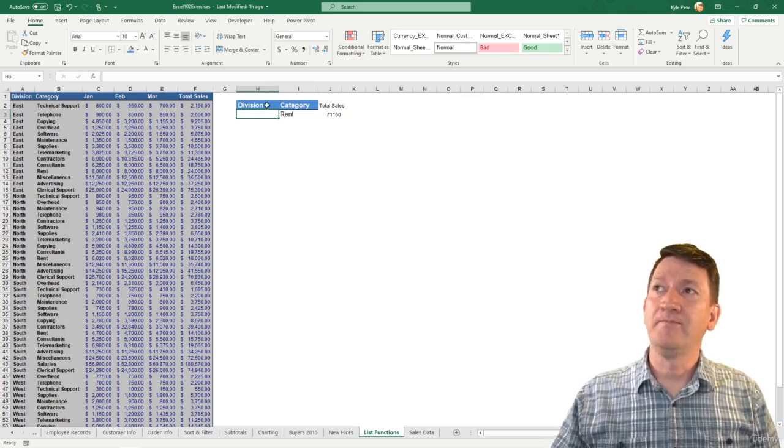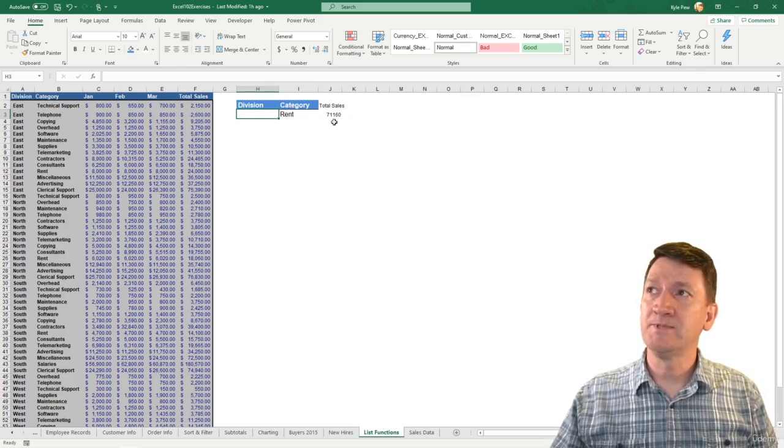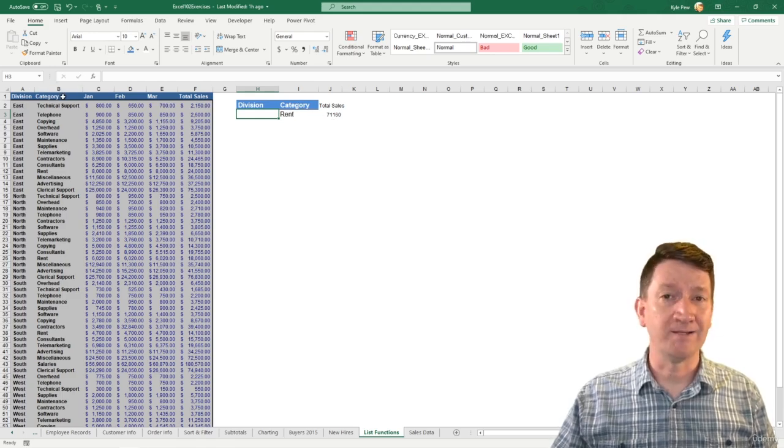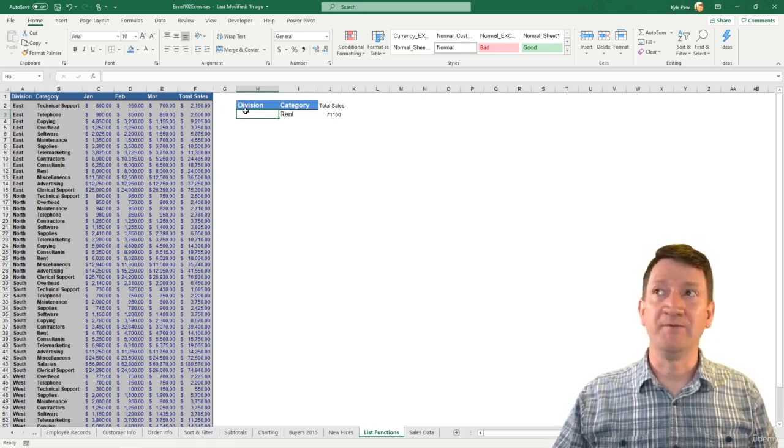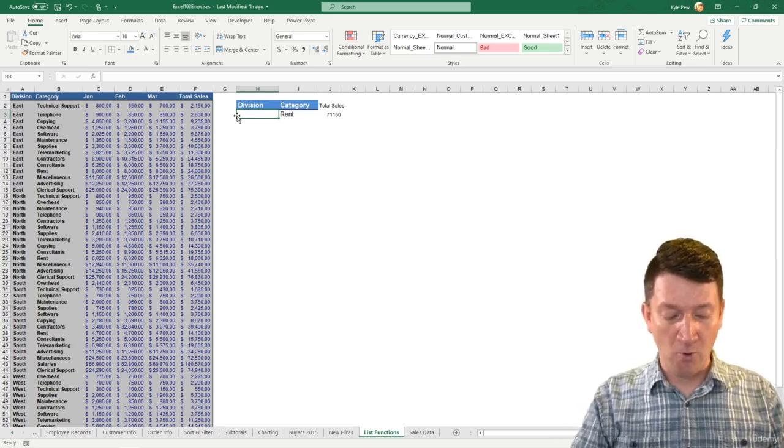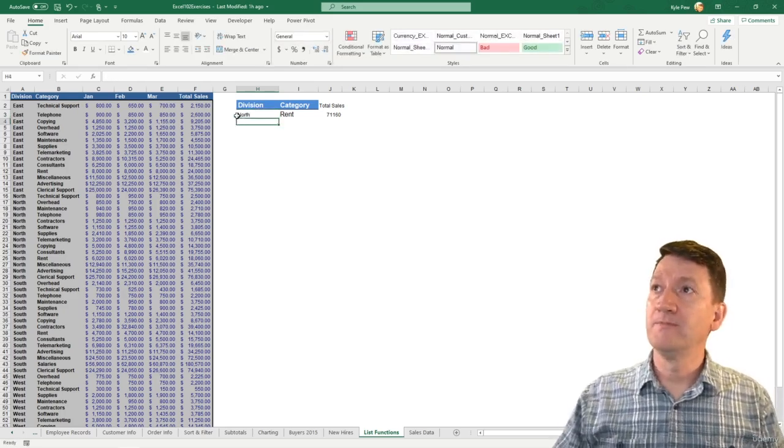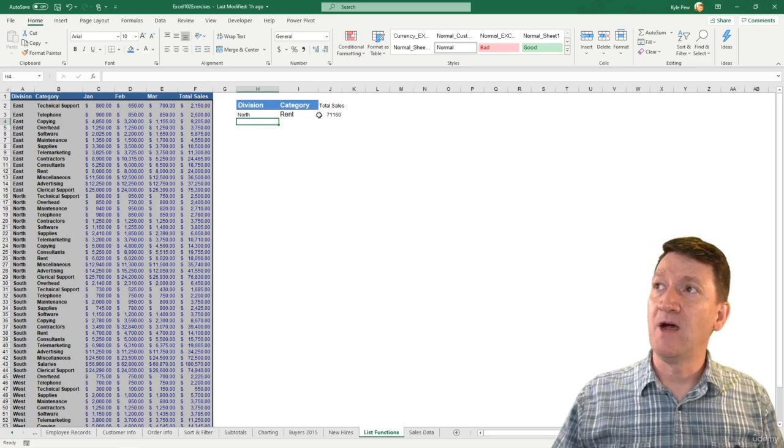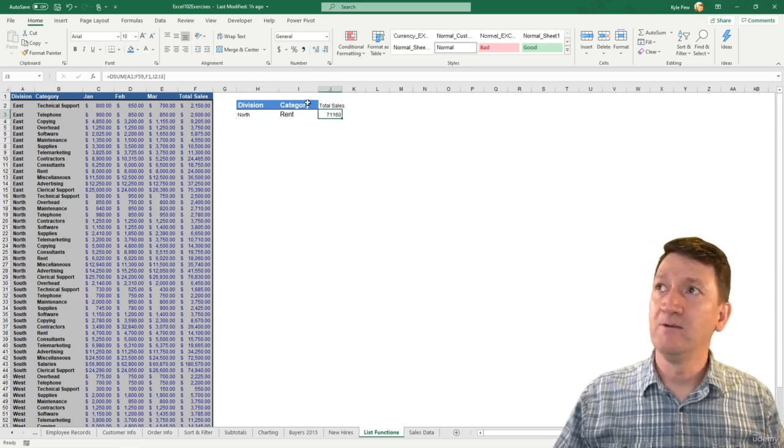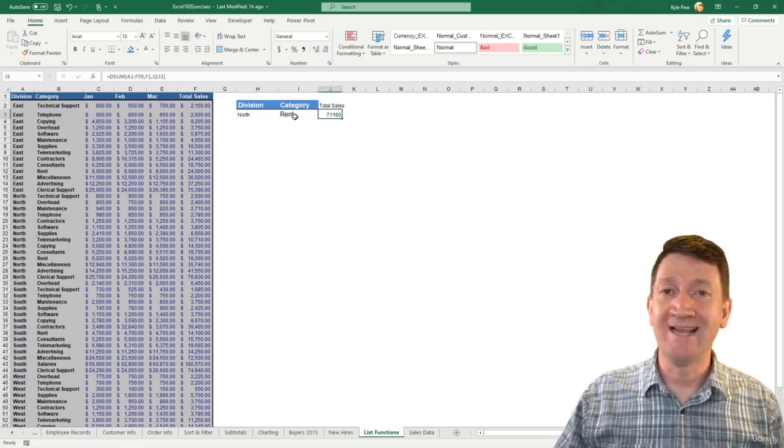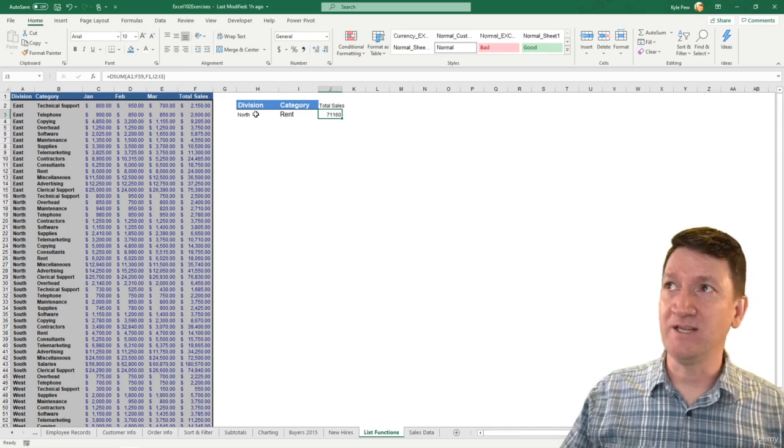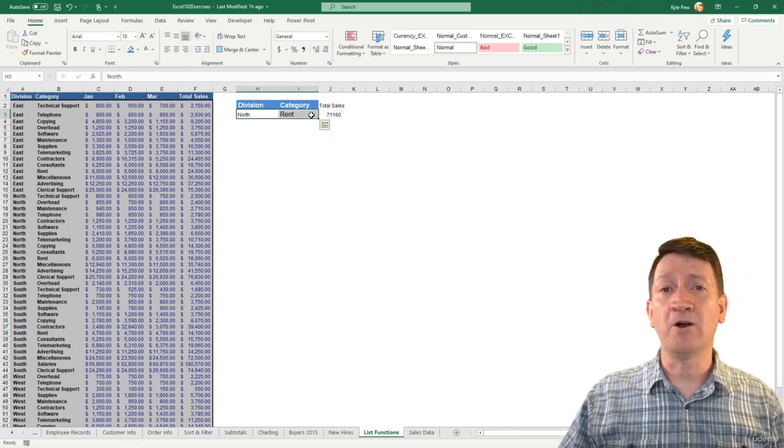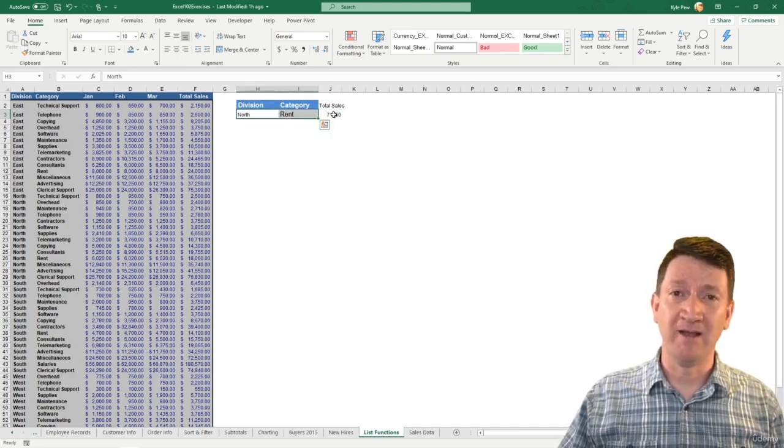Now, right now, again, we're getting total sales, 71,160, where the category is equal to rent. Now, we want to drop in division. I'm going to say, give me north. So now, this is an and statement. I want to get total sales, where category equals rent, and division equals north. So where those two things are true, then sum it up.